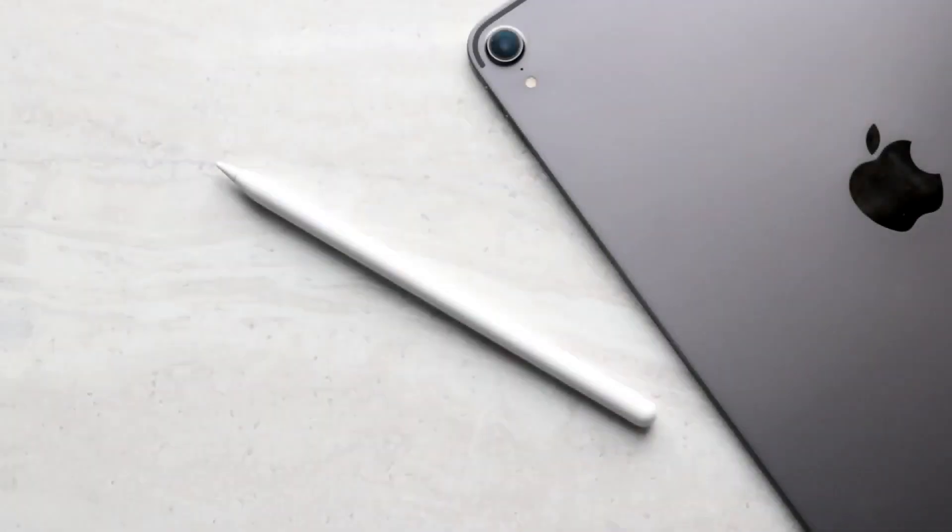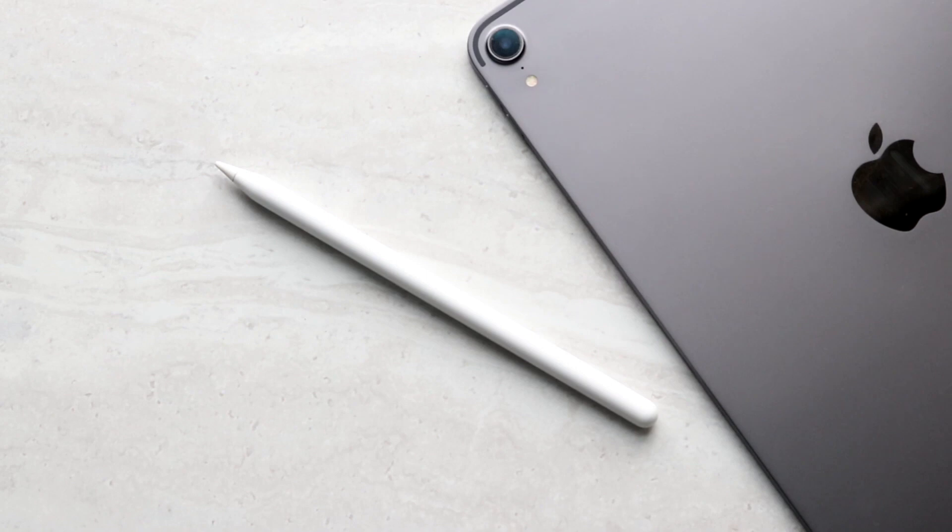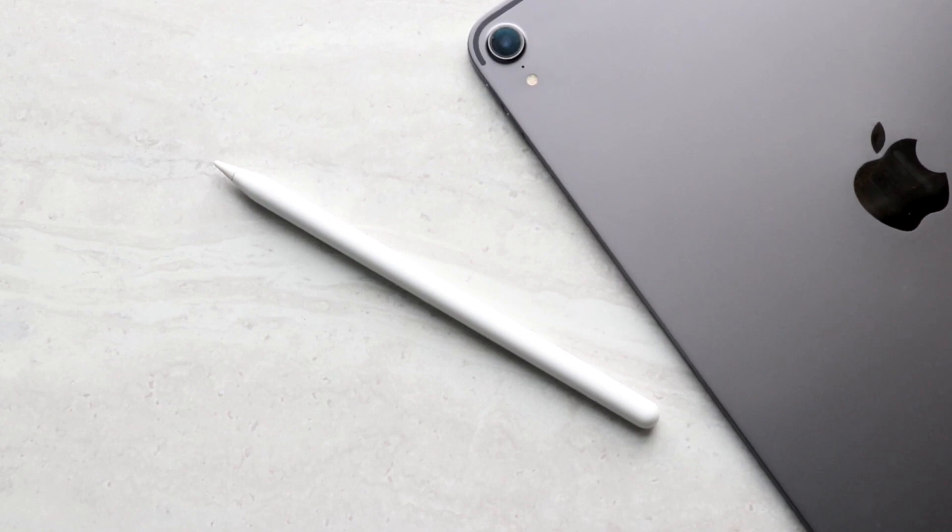Welcome back everyone. You may be in a situation where your Apple Pencil is just not working. This can happen for a couple of different reasons.